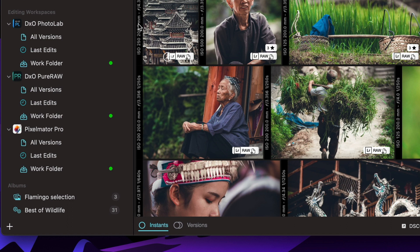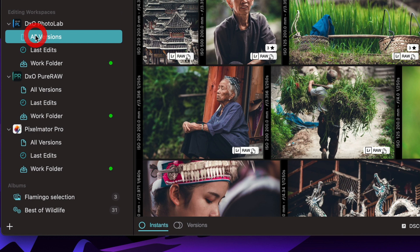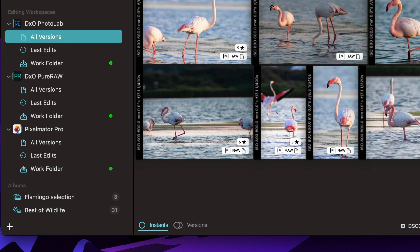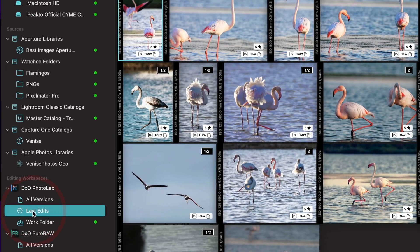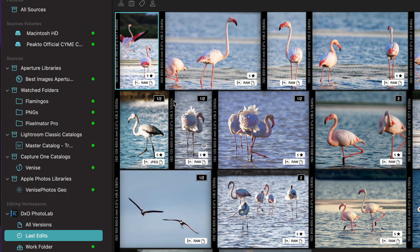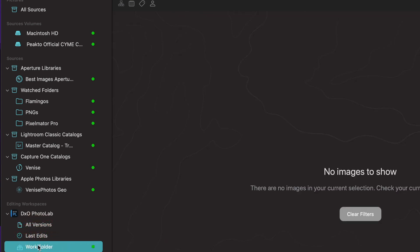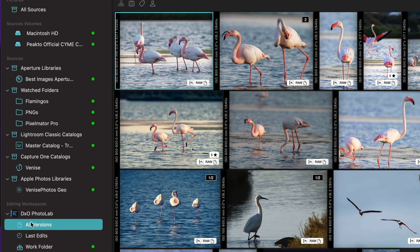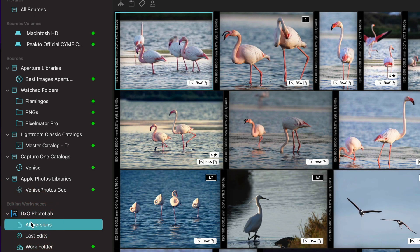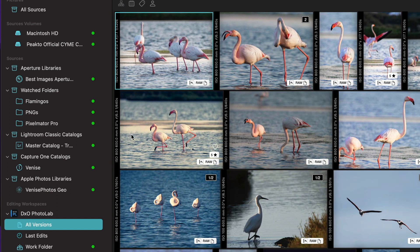The PhotoLab workspace is split into three parts. There is a first section called all versions. Then there is the last edits which is essentially the same content as all versions but sorted by edited date. And then there is your work folder. This is where you can add things. So whatever you see in the all versions tab is all the versions created inside PhotoLab that are anywhere in your sources as well as the ones that are created in the work folder.